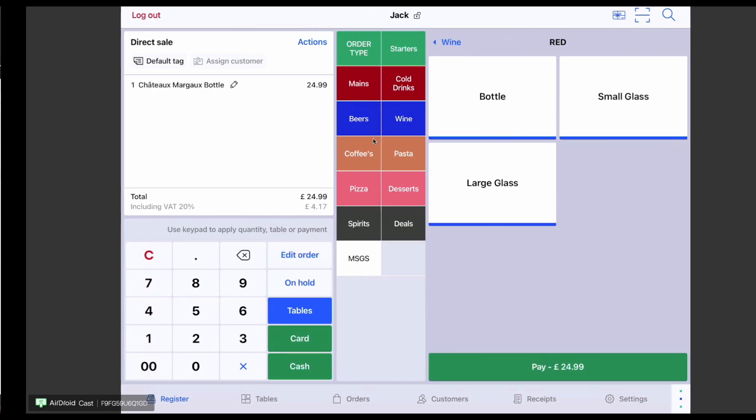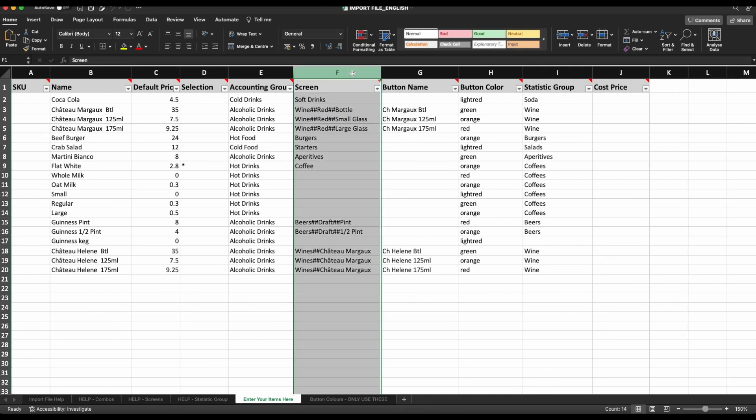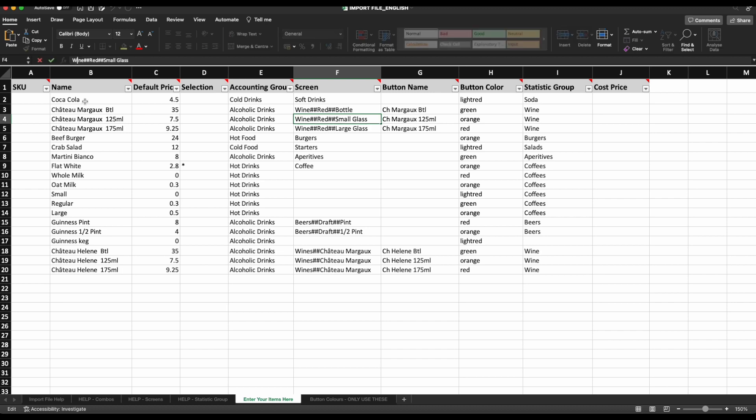It is really important with the screen column that you are consistent with how each screen is presented. For example, if I enter wine with a capital W once and later with a lowercase W, it will create two different screens.